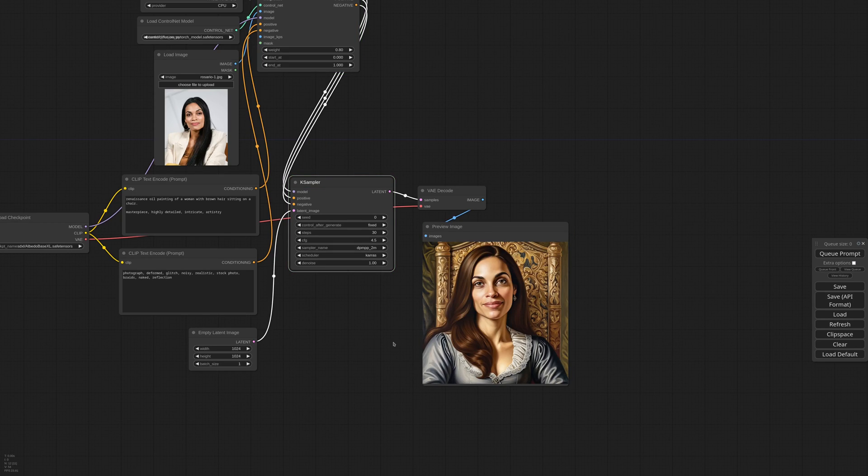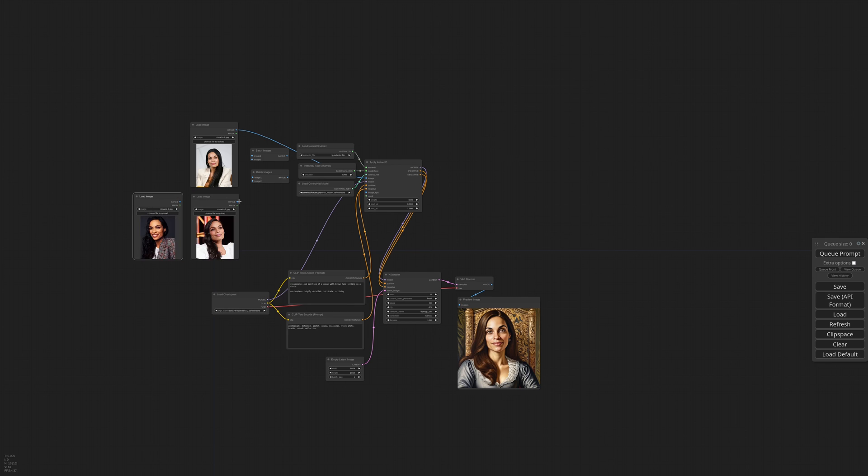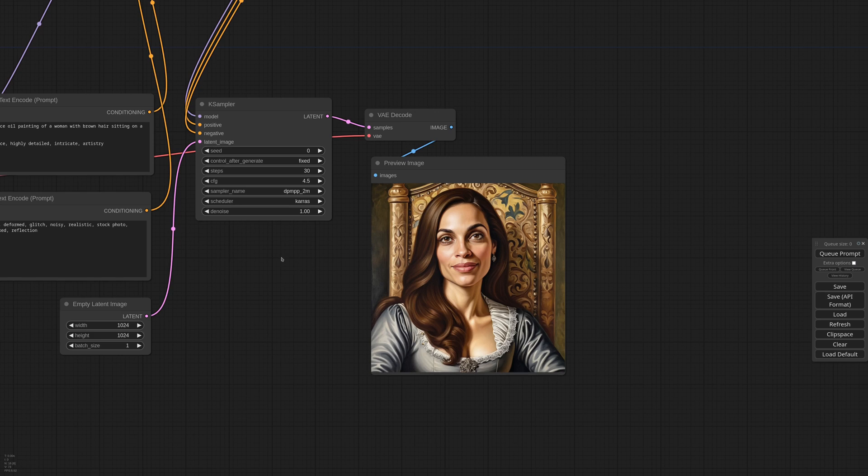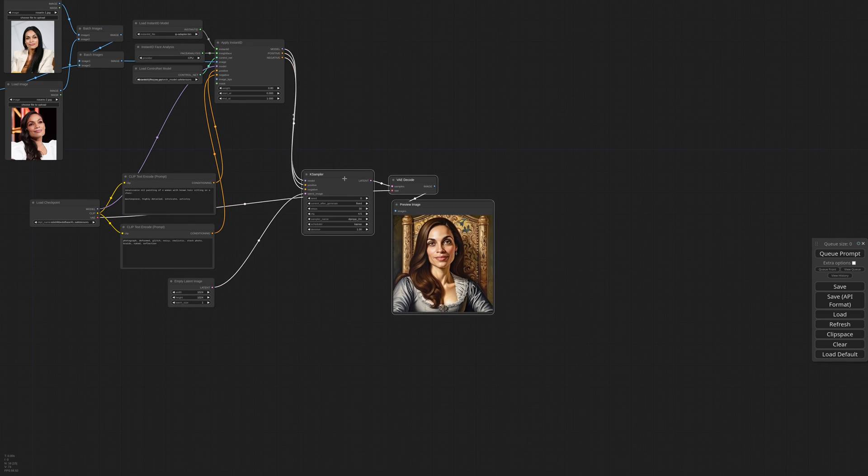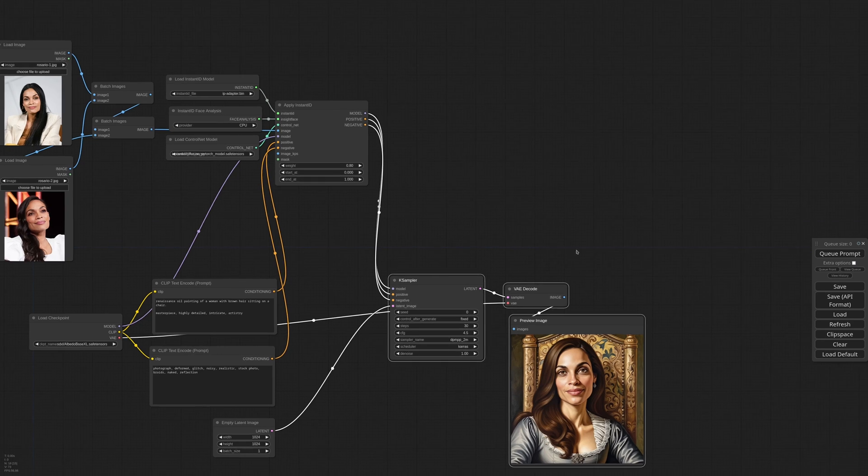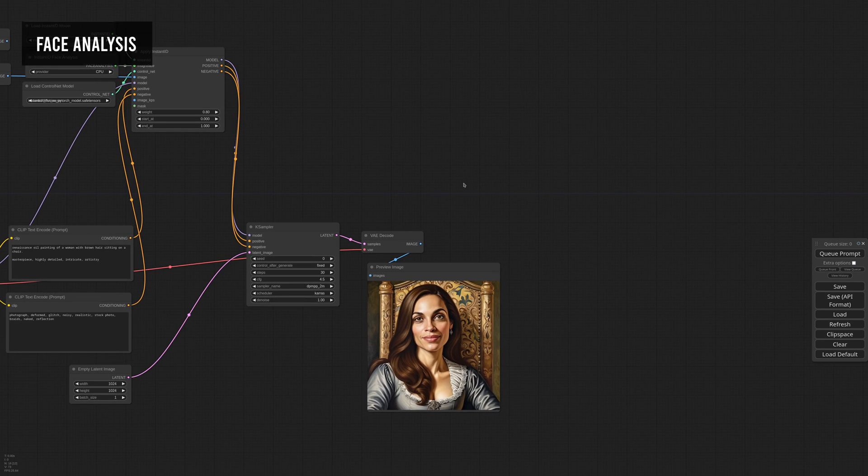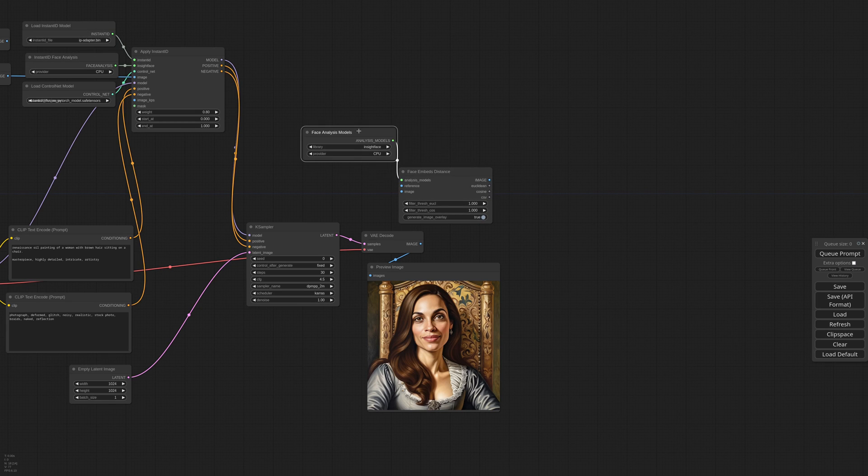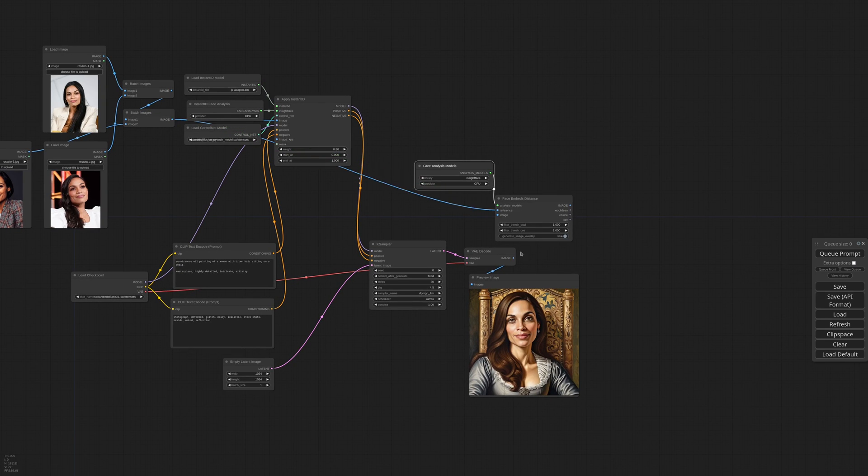So it kinda worked, but the resemblance is not great. To improve that, we can try to send multiple reference images. I add a Batch Image node, and I'll try to send 3 pictures. Let's see. Did we actually improve anything? Well, it's hard to say. Our brain is really bad at face recognition with strangers, but I made a node that will help us understand how the modifications that we make actually impact the image generation.